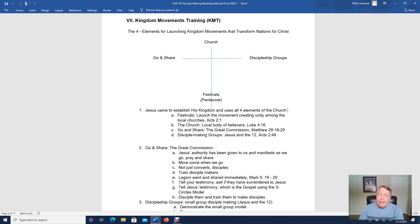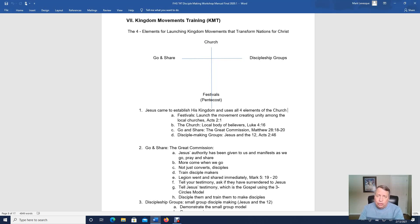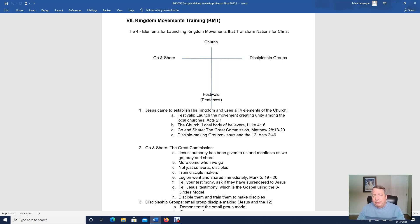So the church has four main elements — that's a healthy church. At the top of the cross here is the church itself. The church are the local believers in an area that gather together, usually once a week on Sunday. Those people are the church of Jesus Christ in that community.